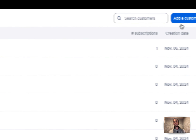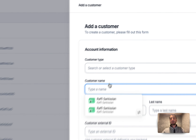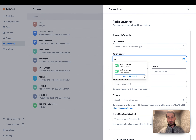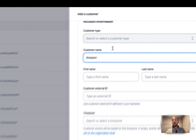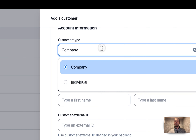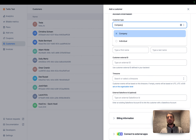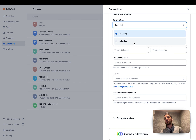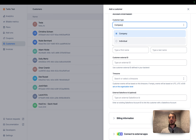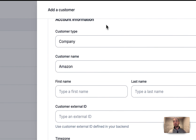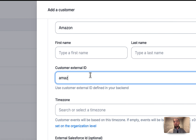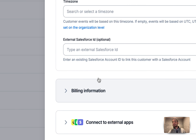The second step is to sync your Lago customers into your HubSpot instance, and we do that in real time. I'm going to create a new customer named Amazon and select it as a company. Companies in Lago are synced into HubSpot companies, and individuals are synced into HubSpot contacts — so we route the customer based on the customer type in Lago.